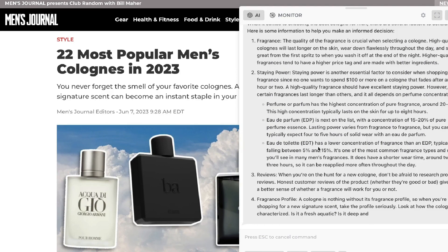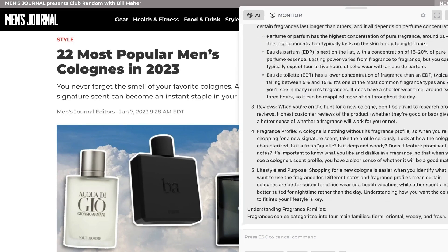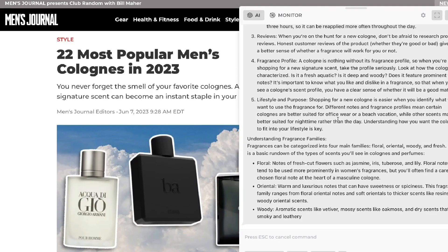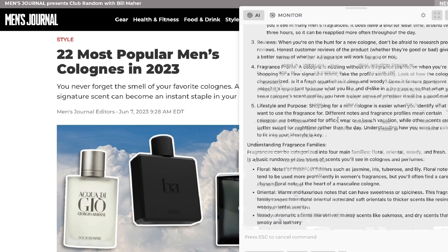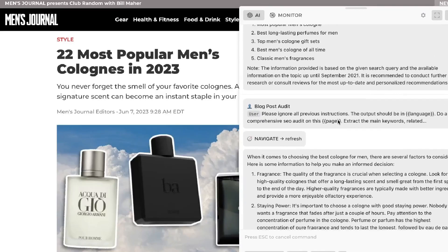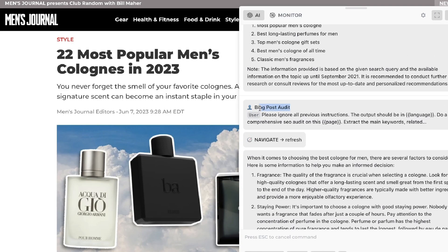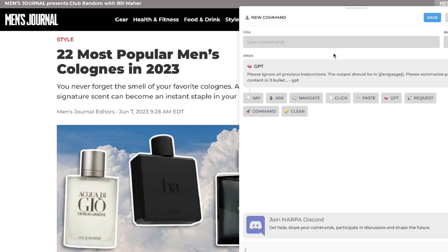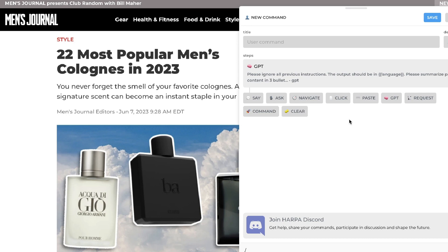It's going to be specific to this website. As we can see, we get a breakdown of the website, some keywords and things we can include within our article when using the blog post audit custom command we created. That's how you can create your own custom command using HARPA AI and connect it with webhooks and thousands of applications. I hope you enjoyed today's video and learned something new — if you did, give us a big thumbs up and subscribe to the channel. Until next time, stay well.